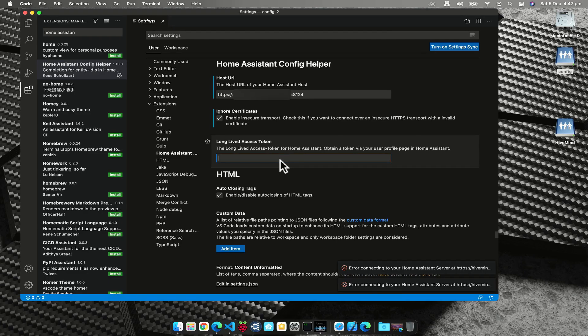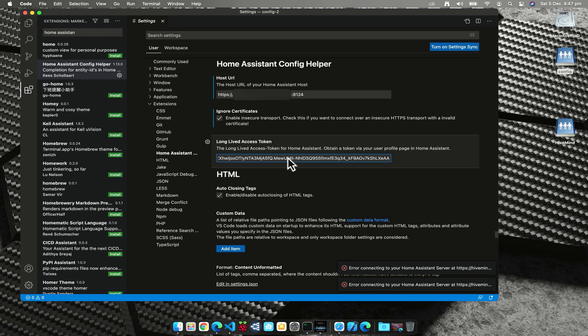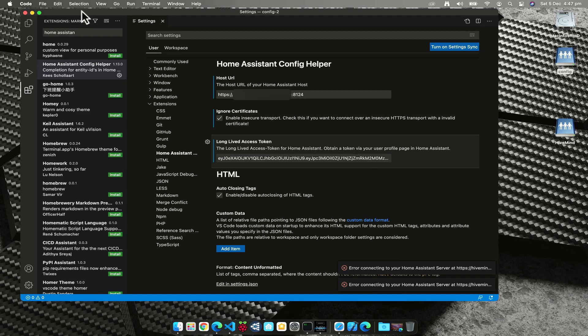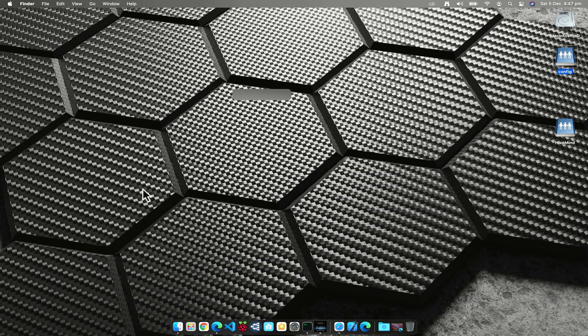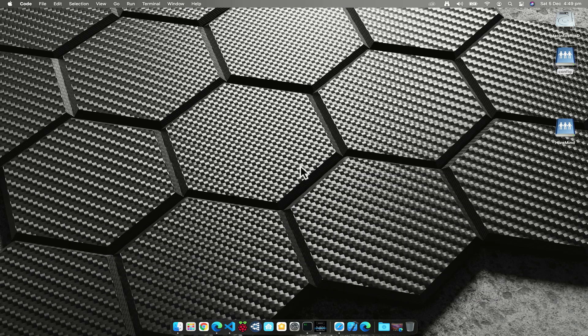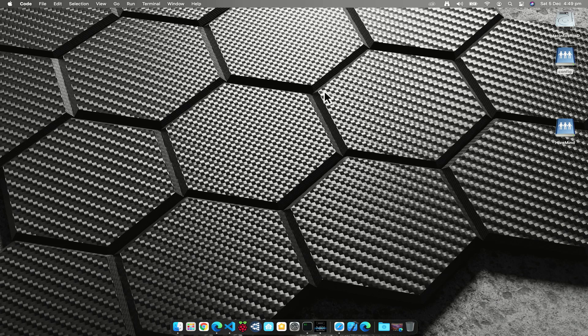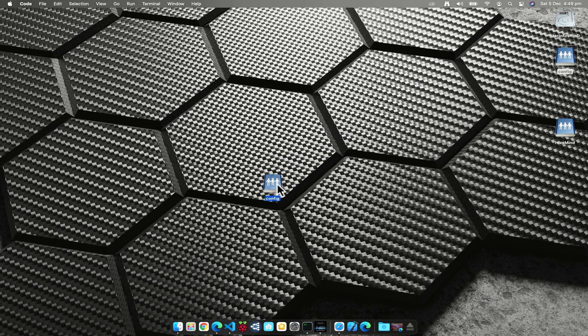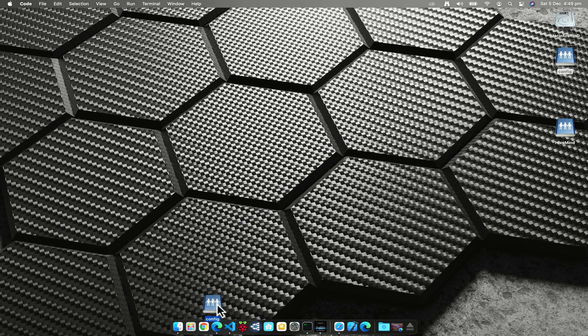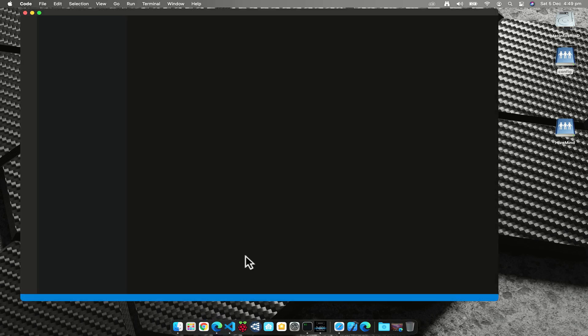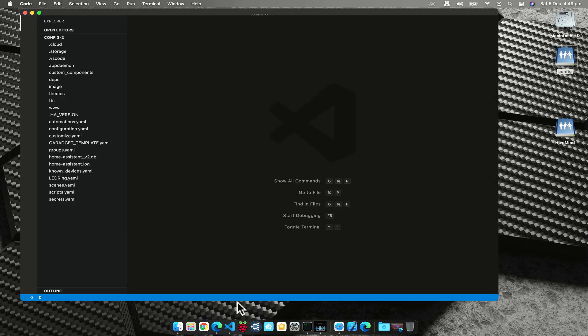And we're going to paste that in here and then I'm going to save that setting. Now what I'm going to do is quit Visual Studio Code. So now that we've added those details into the configuration for Visual Studio Code and shut it down, we can drag the mounted folder in here to Visual Studio Code.